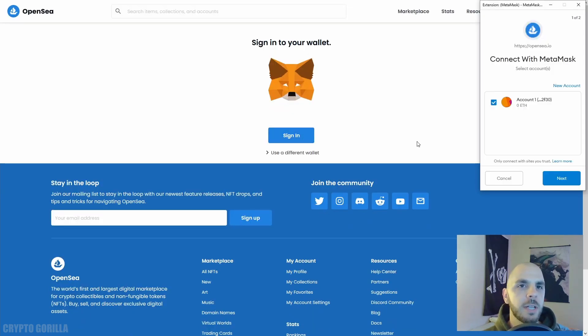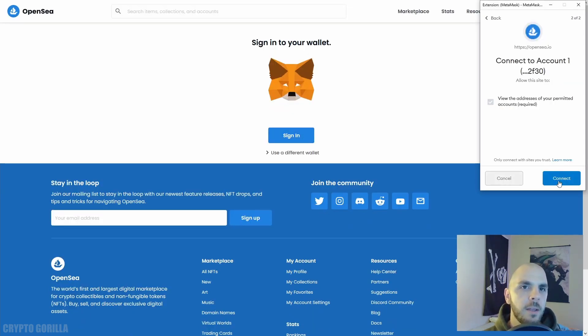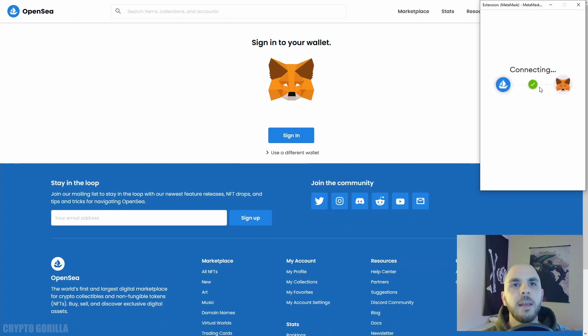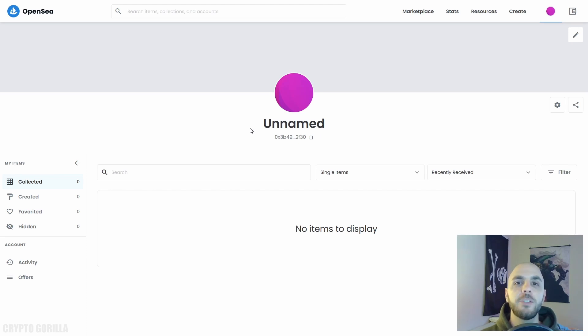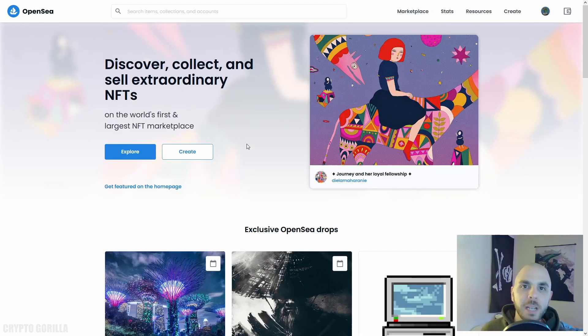Since it recognizes that we now have the plugin for MetaMask, it's going to say Sign In. You just click Sign In, you're going to do Next, Connect. It's going to connect your wallet and voila, you now have an OpenSea account connected to your MetaMask wallet.